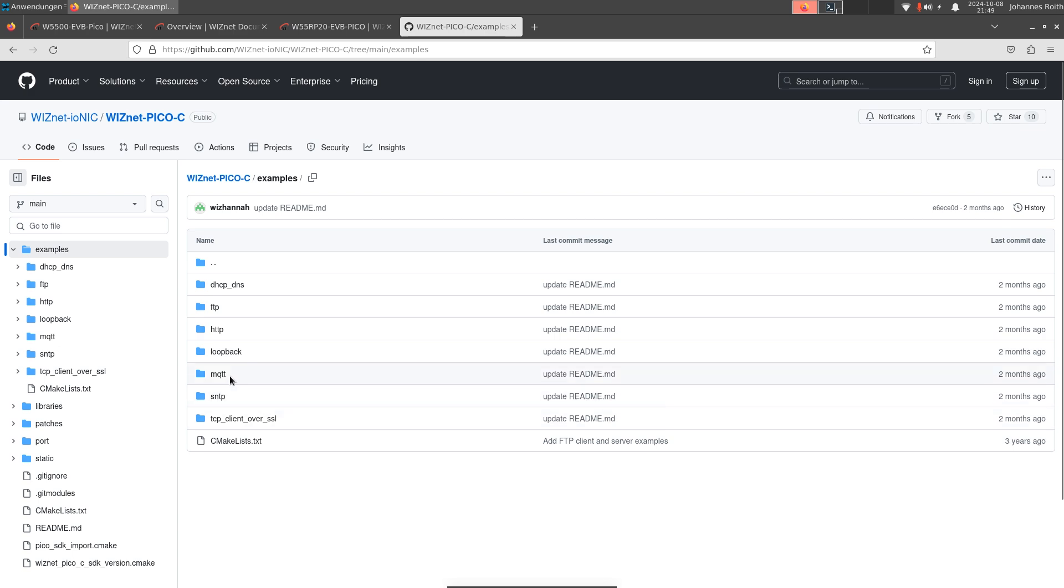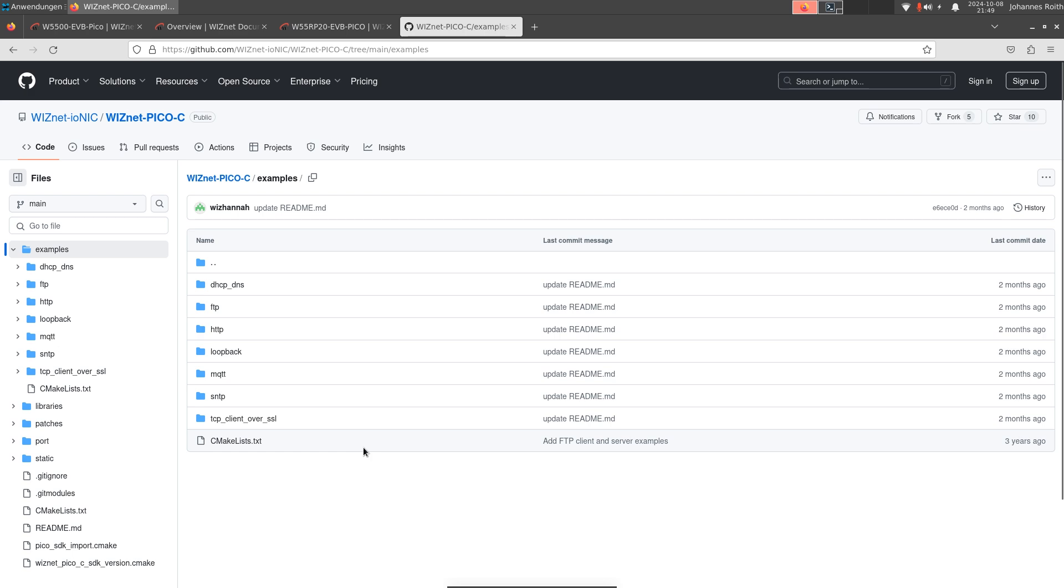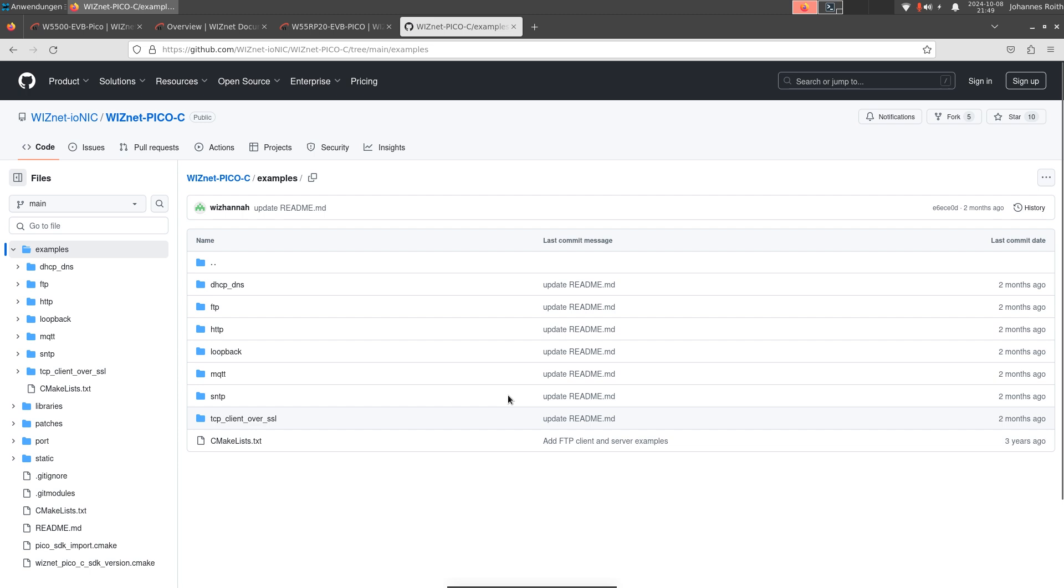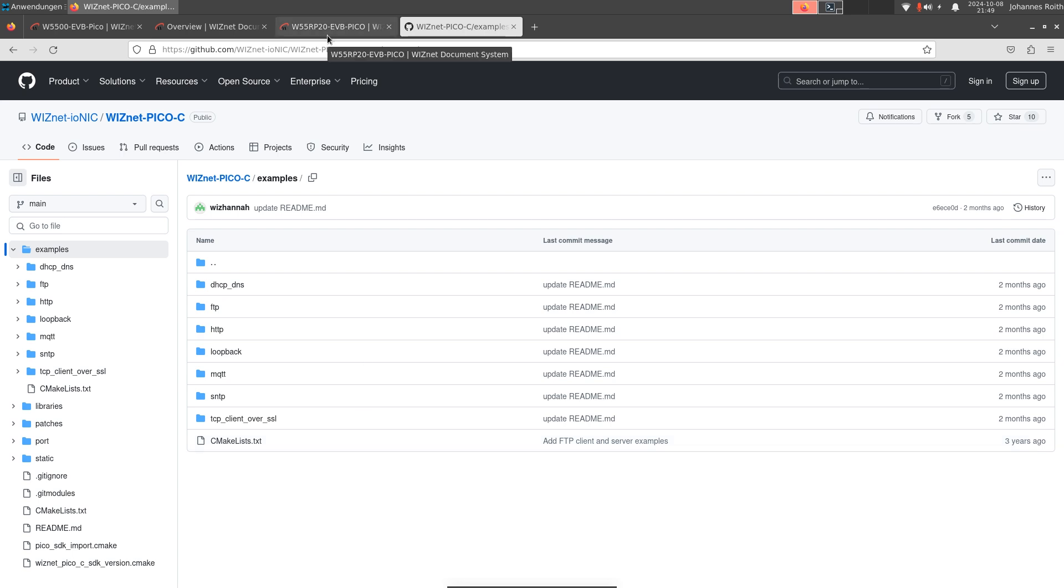Like MQTT or for running an HTML server, for example, and all this stuff. So yeah, this is a quite cool, impressive chip. Once again, I want to say thank you Wisnet for providing this cool board to me. Maybe in later videos I will show you how to run some of these examples on the W55RP20, but I guess that's it for today.